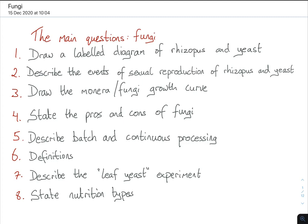So without further ado, just to start off, you'll see that there could be some topics from the main questions here that will be similar to that of Monora, as I discussed in the previous video. You could be asked to draw a labeled diagram of Rhizopus and also yeast — so there are two fungi you need to study.